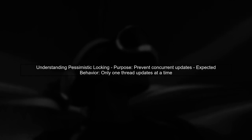Let's start by understanding the issue with pessimistic locking in Spring Data JPA. You want to lock a record in the database so that only one thread can update it at a time.